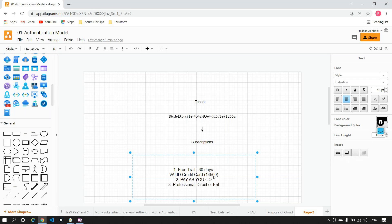Do organizations also go for pay-as-you-go? Not really — they have other kinds of subscriptions called Professional Direct or Enterprise Support. Enterprise Support and Professional Direct come into picture when you are working in a real-time environment. Organizations normally go for these kinds of subscriptions because they provide better, faster, and more efficient support than the other subscriptions Azure offers.